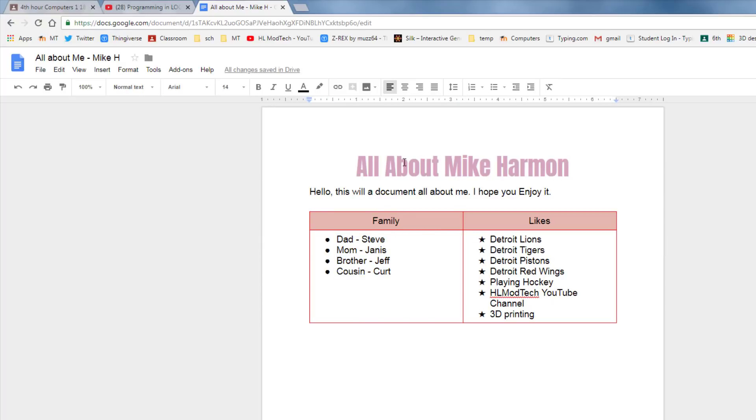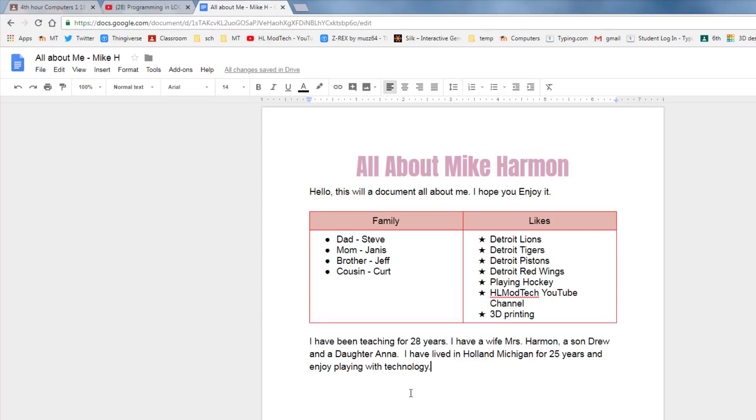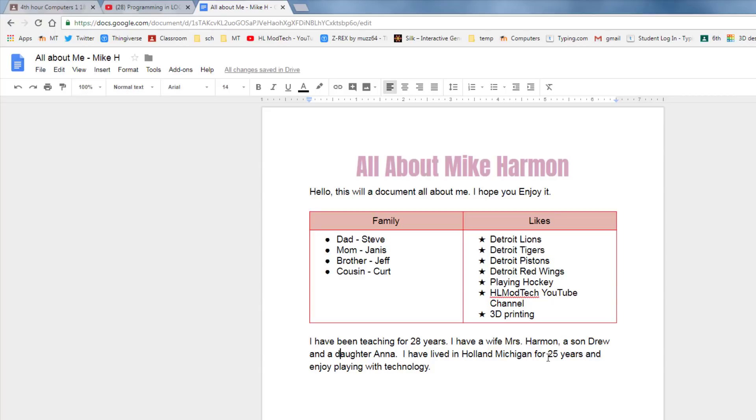Click below your cool all about Mike Harmon and I'd like you to tell me a little bit about you. So you can see I give some details that I've been teaching for 28 years. I have a wife Mrs. Harmon and she teaches at Mac Bay. I didn't tell you that but I could have. I have a son Drew and a daughter Anna. No reason to capitalize that but I still did. I have lived in Holland, Michigan for 25 years and I enjoy playing with technology. So just give me a short paragraph about you, making sure that you don't have any spelling errors and have capitalized as you should have. So you can see here this HL Mod Tech, it says it's not a correct word. I know that it is so I'm going to leave it.